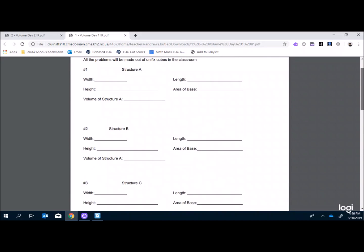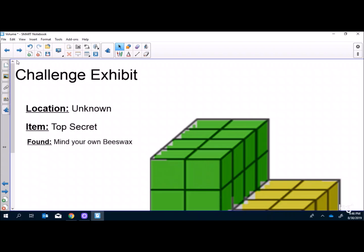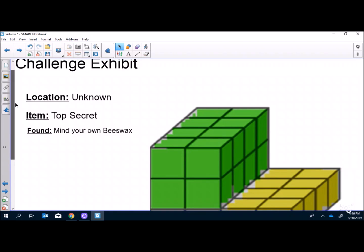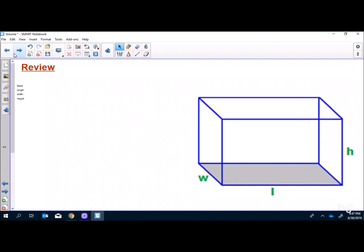We go back to the SmartBoard and discuss the challenge exhibit — you could make the snap cubes match a picture exactly and talk about how you could solve it using the drawing. At the end we discuss key takeaways. Some classes will arrive at the volume formula without really knowing it; others just have fun counting cubes — and either is fine, as long as they recognize that volume is how many cubes are in the shape and that length, width, height, and area of the base are somehow important.